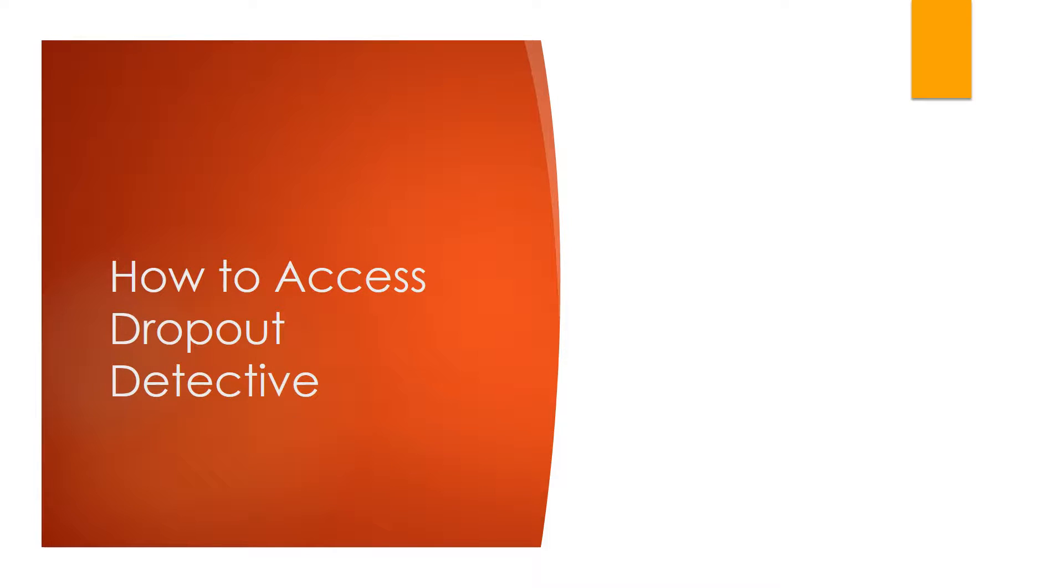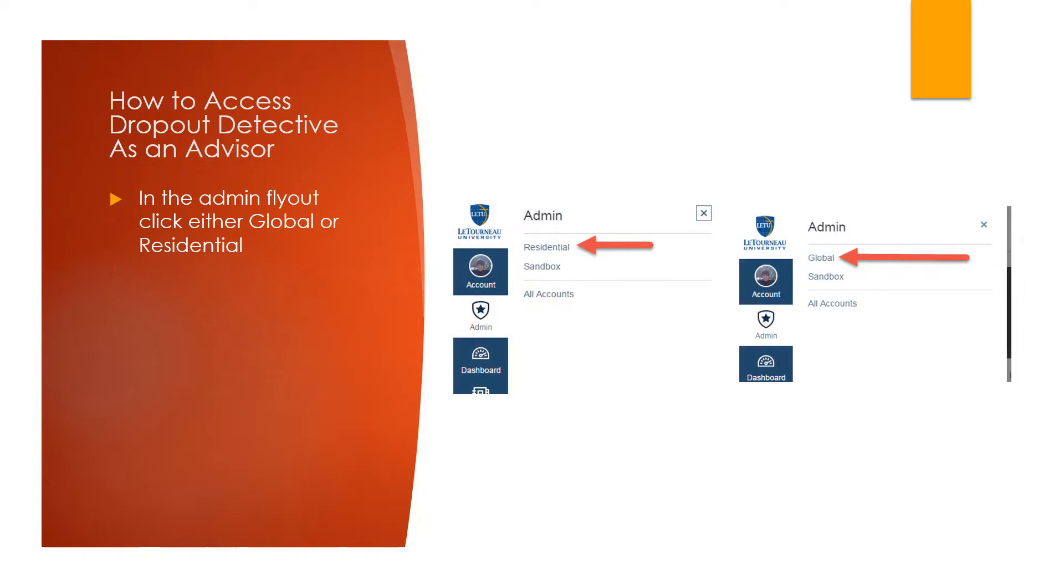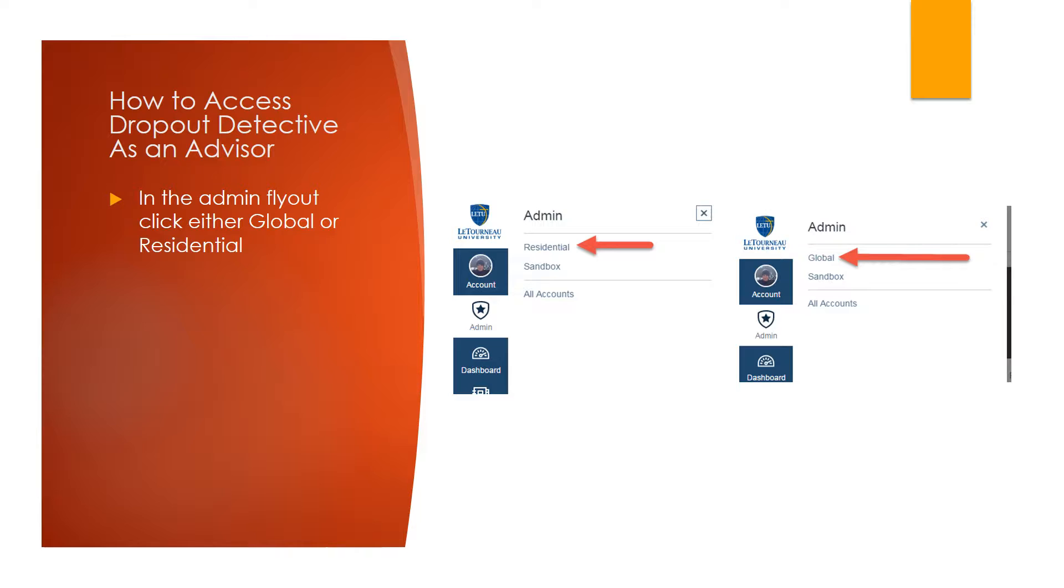First, we'll cover how to access Dropout Detective. Depending on your role, there are different ways to access Dropout Detective. To access Dropout Detective as an Advisor, click on the Admin tab to get the Admin flyout. In the Admin flyout, click either Global or Residential, depending on if you are acting as a Residential or Global Advisor.